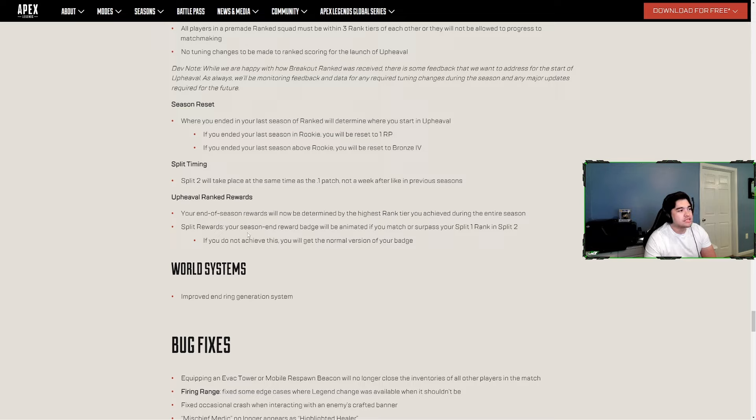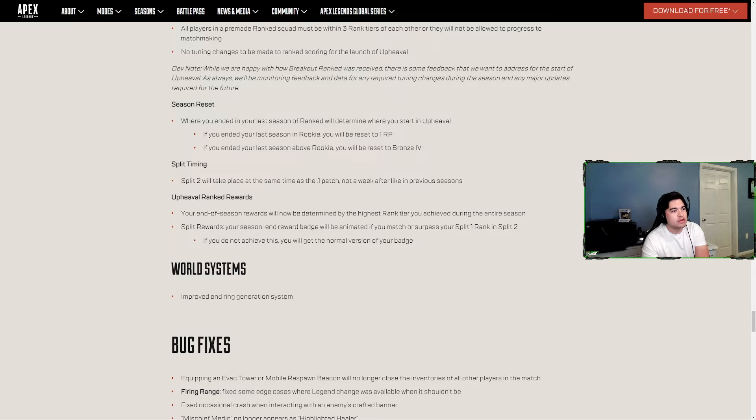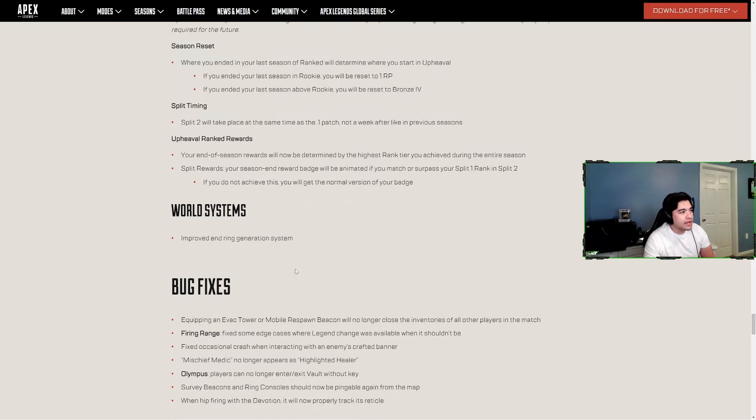Upheaval ranked rewards - your end of season rewards will now be determined by the highest ranked tier you achieve during the entire season. Split rewards - your season end reward badge will be animated if you match or surpass your split one rank in split two. If you do not achieve this you will get the normal version of the badge.